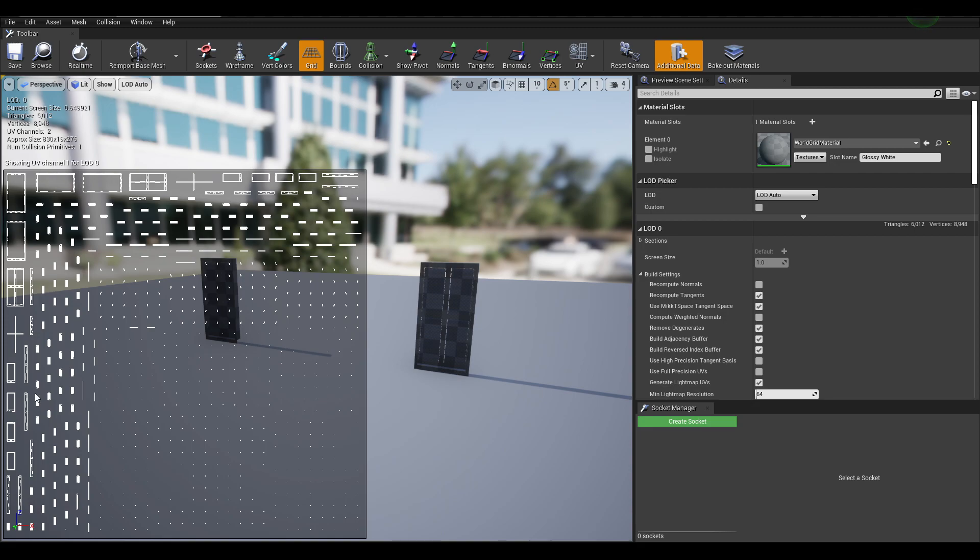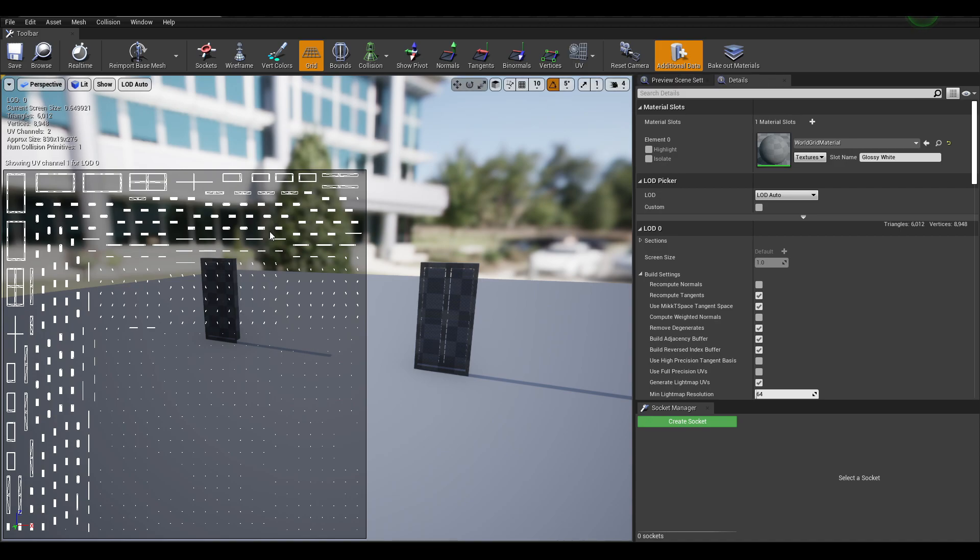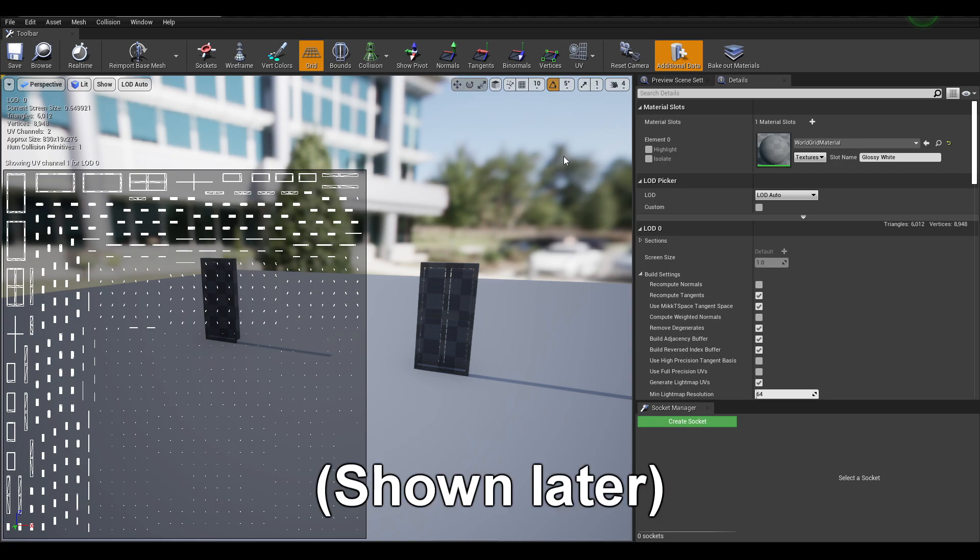This UV channel layout here is going to be different from the one that you've created in your 3D software, as this is the one that Unreal has generated automatically upon importing. You can disable that when you choose to import your meshes.